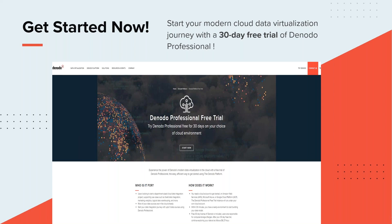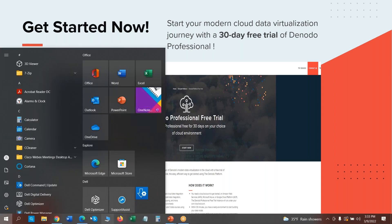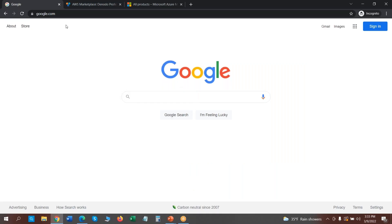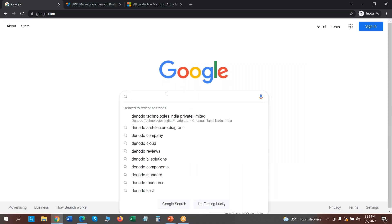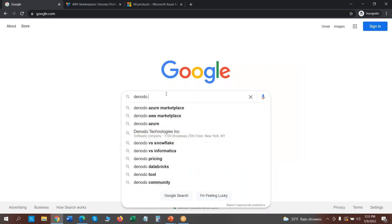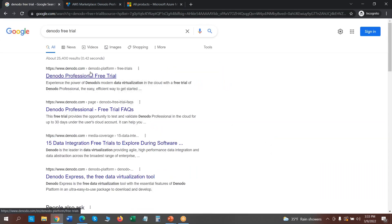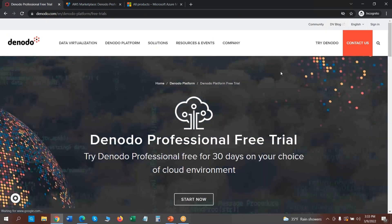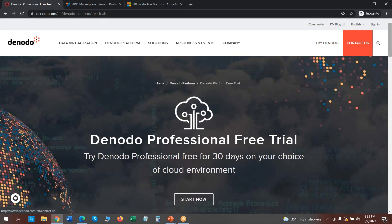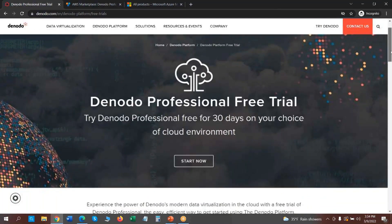Let me show you how we can quickly get started through the registration process of the free trial. Here I have a browser window open — you would search for 'Donado free trial' to find the link. You can also go to Donado's webpage and click 'Try Donado,' which will take you to the same page.